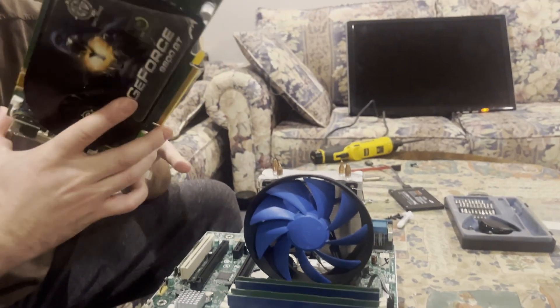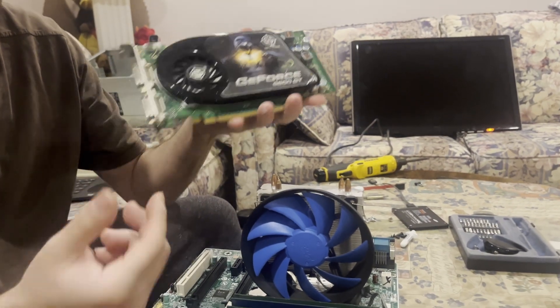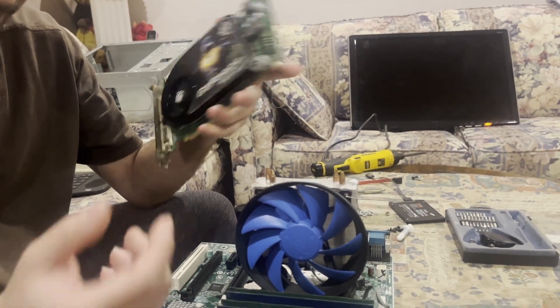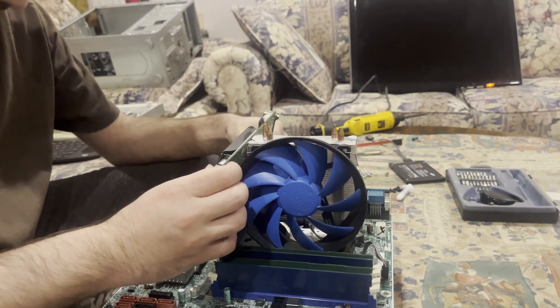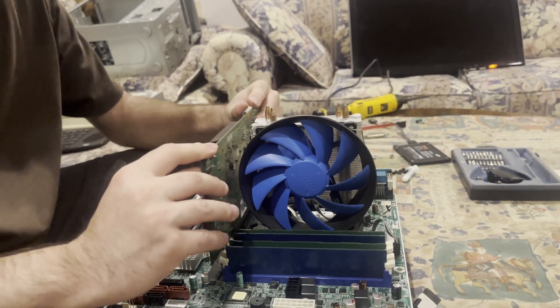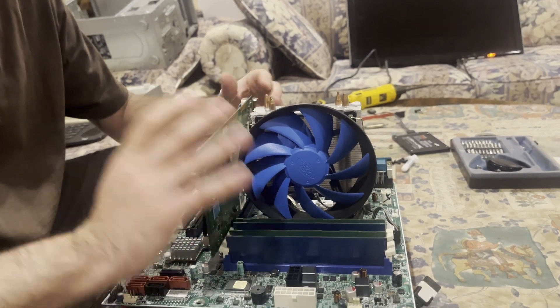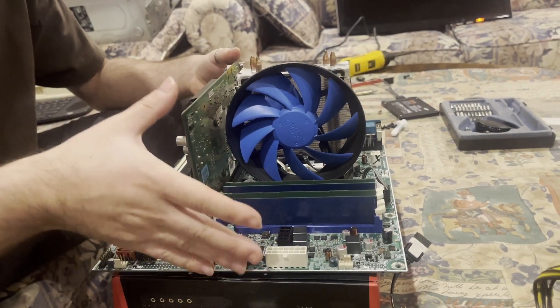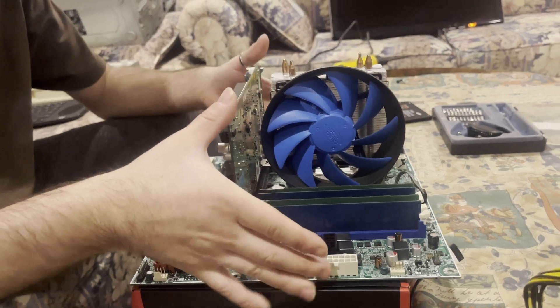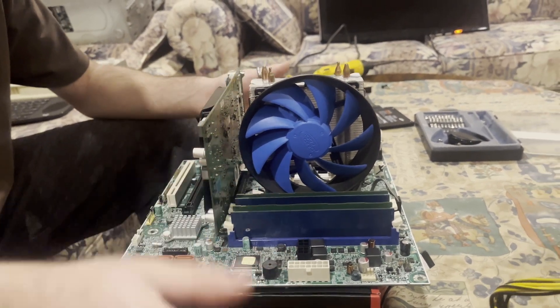This is the graphics card that has gotten me through old school gaming for the most part. So as an honorary build, it's gonna go right back into it.